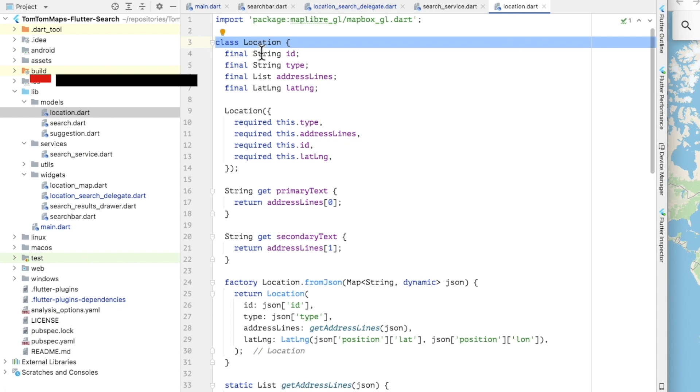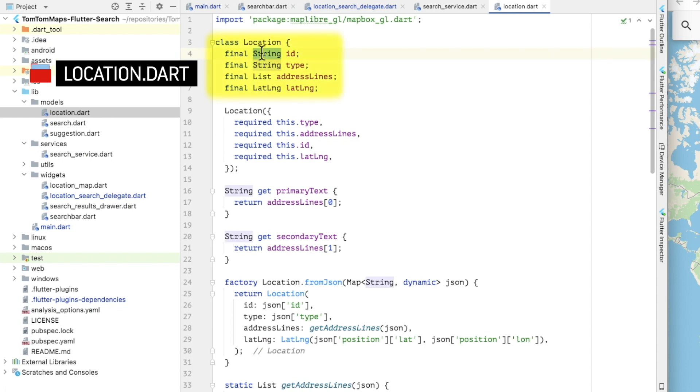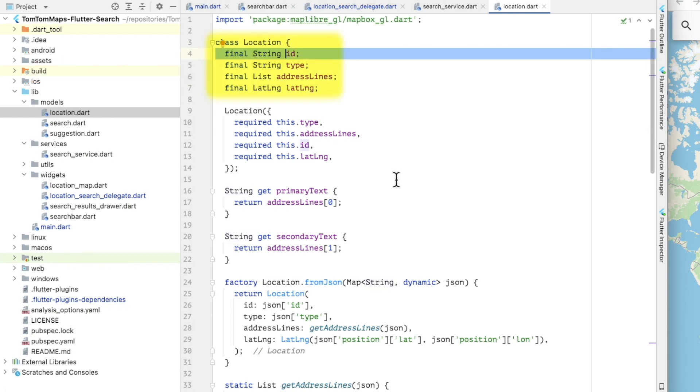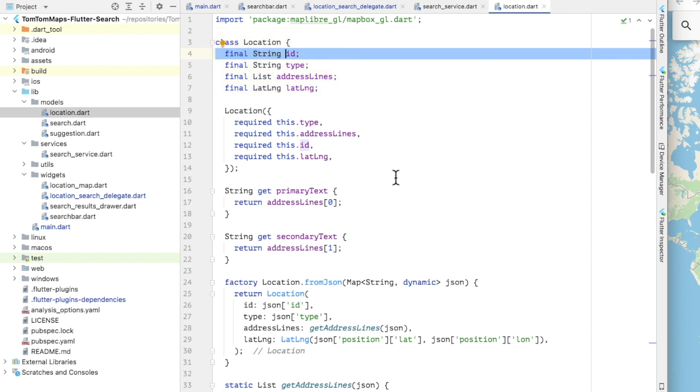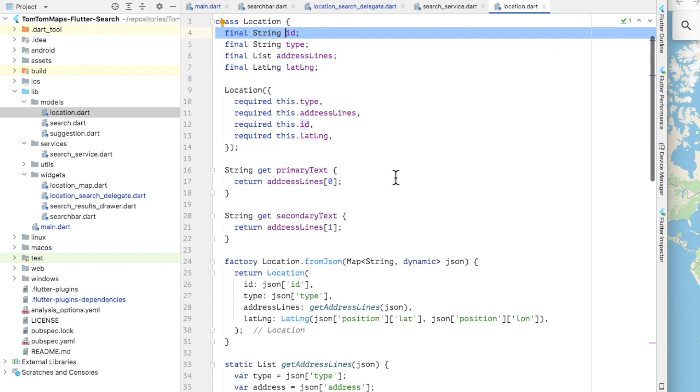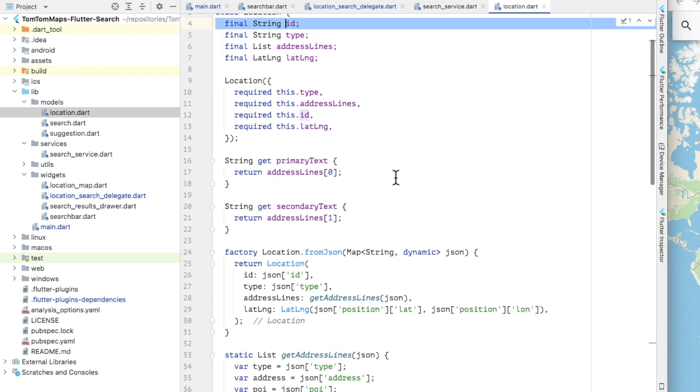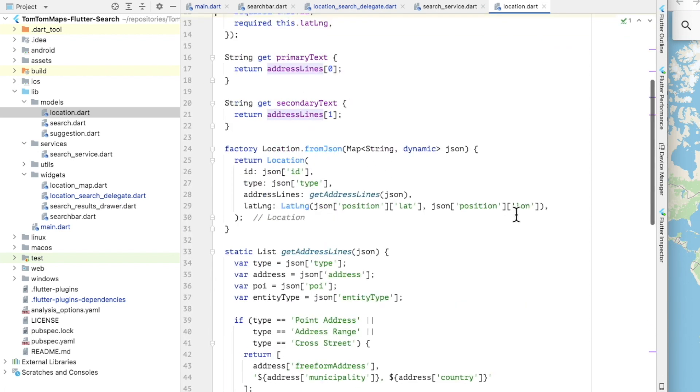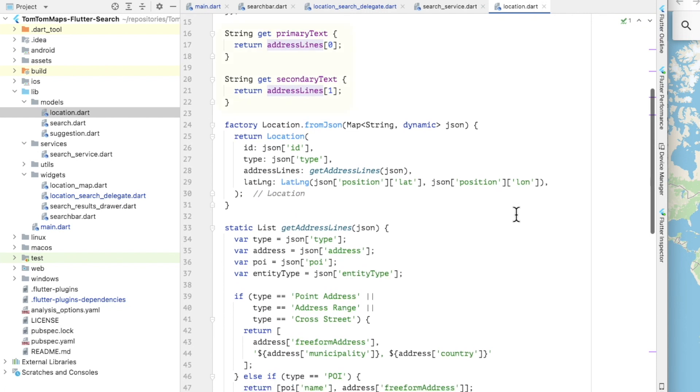The location model class has fields for the location ID, type, which indicates what type of location it is, such as an address or a point of interest, and a list of address lines and the position of the location represented as a lat/long object. In addition to the instance fields that I have defined, we have getter methods for returning the primary and secondary text. These are to show for this location when it's displayed in a list.